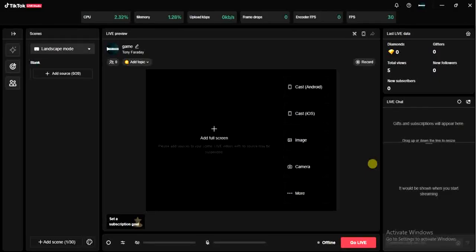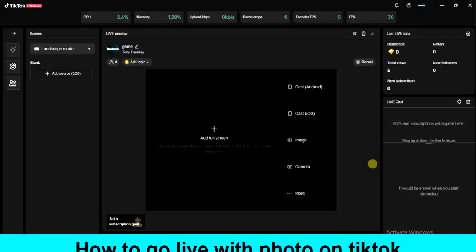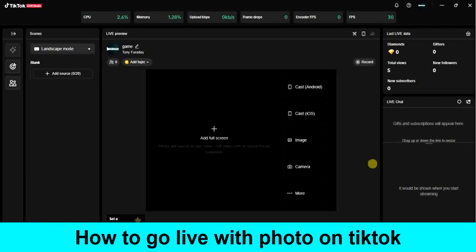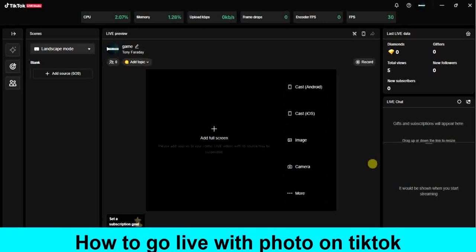Hello guys and welcome back to today's video. My name is Zeke the Programming Guy. In today's video, I want to show you how to go live on TikTok Live Studio using a photo. It's very easy, so let's get started.